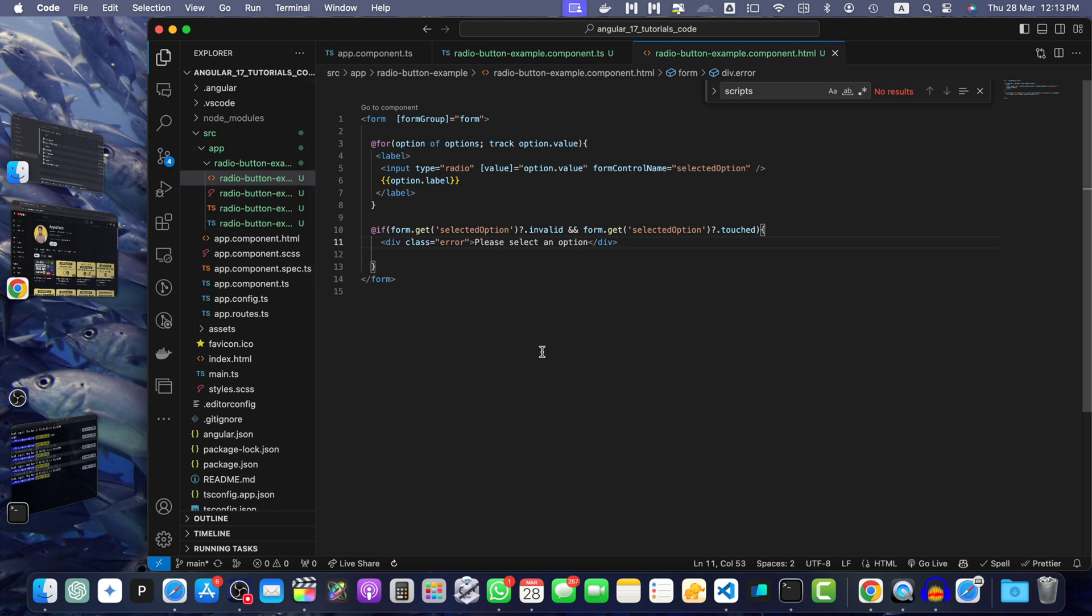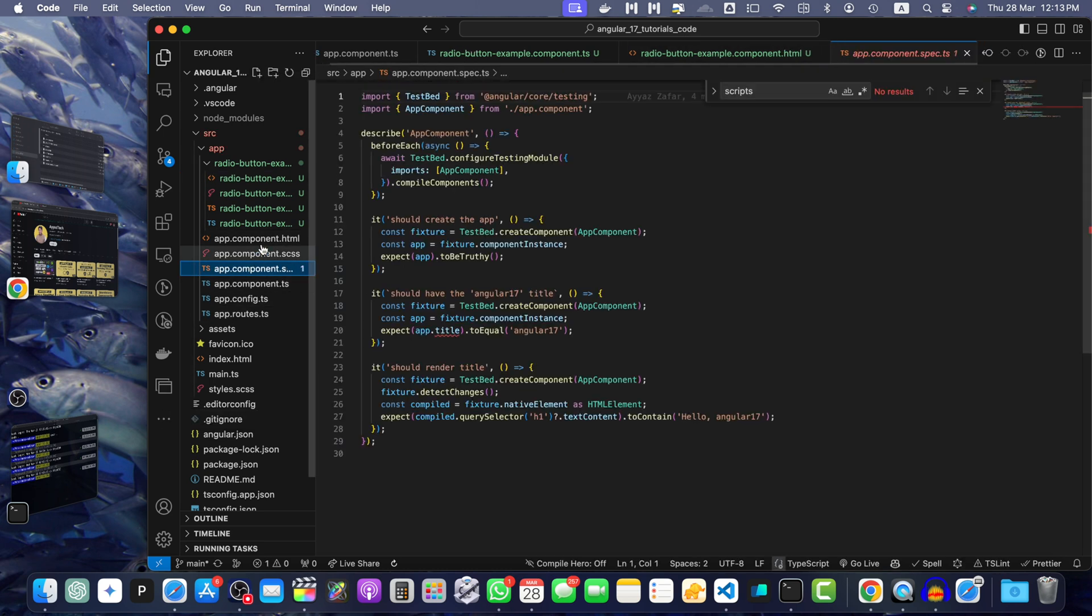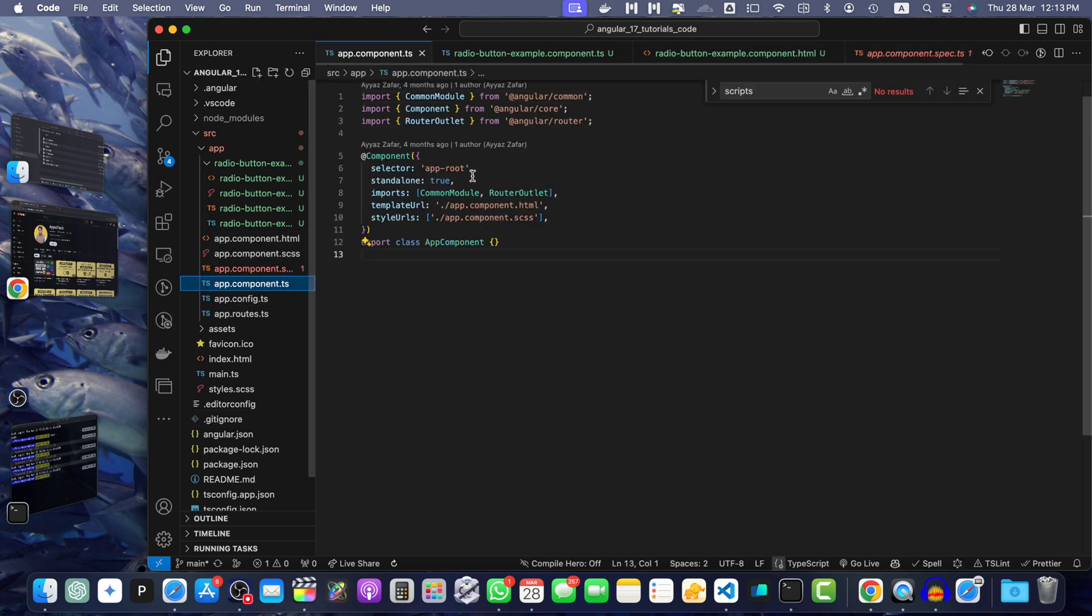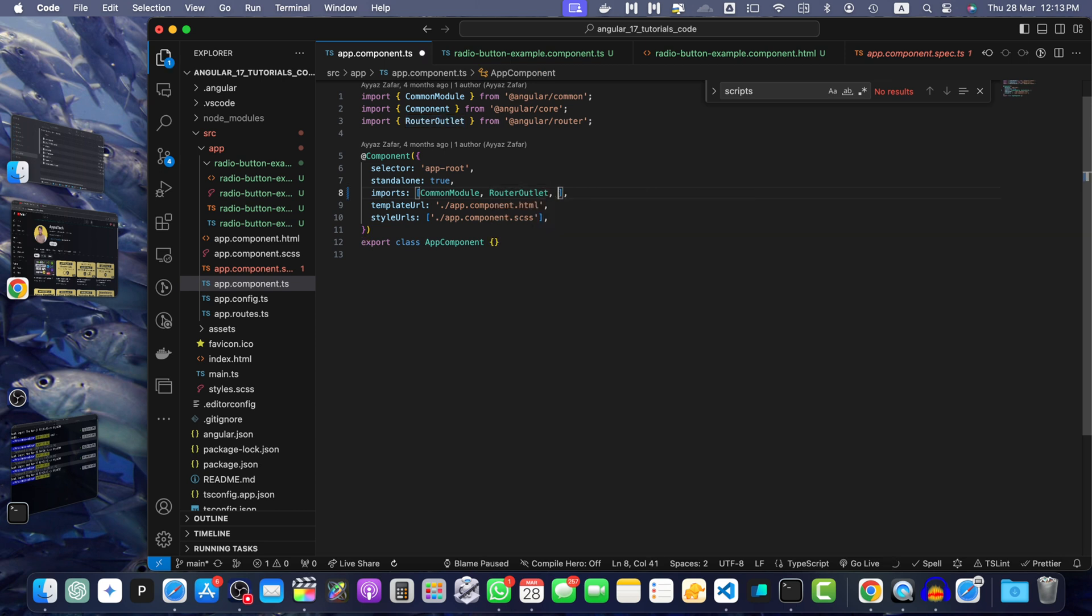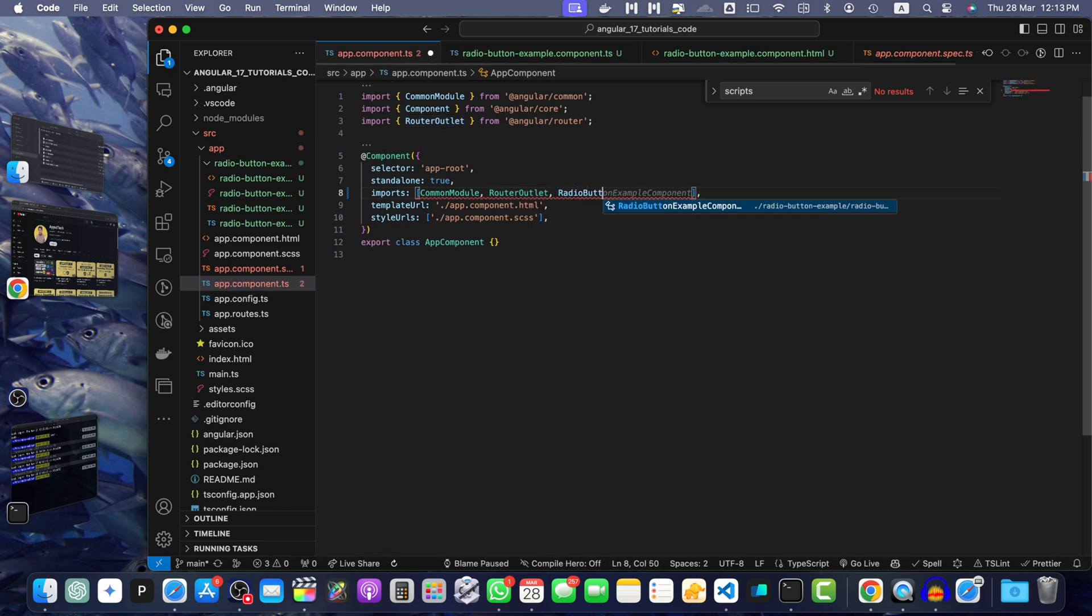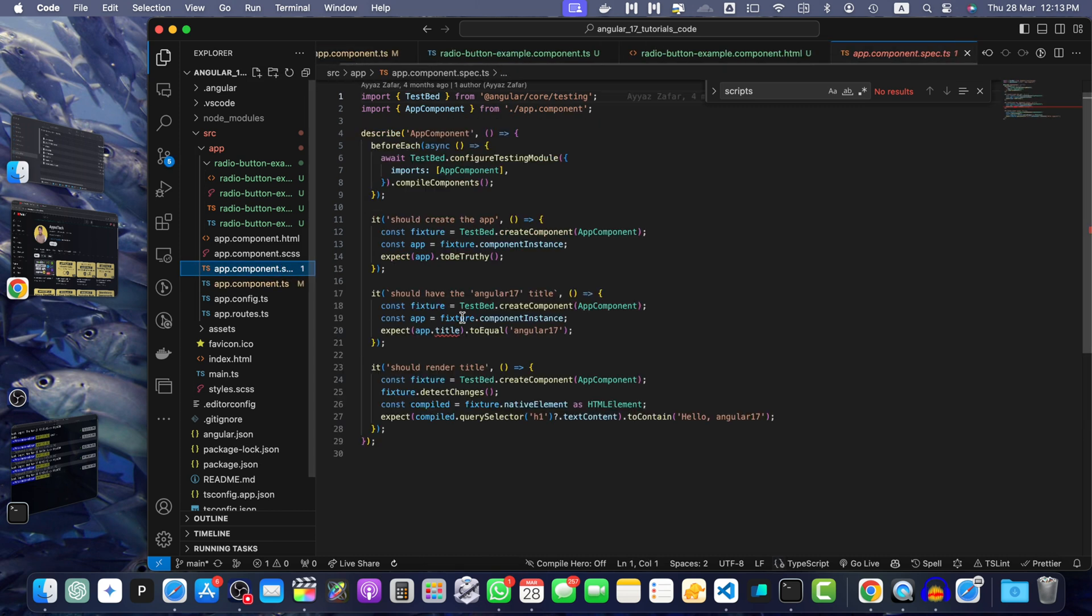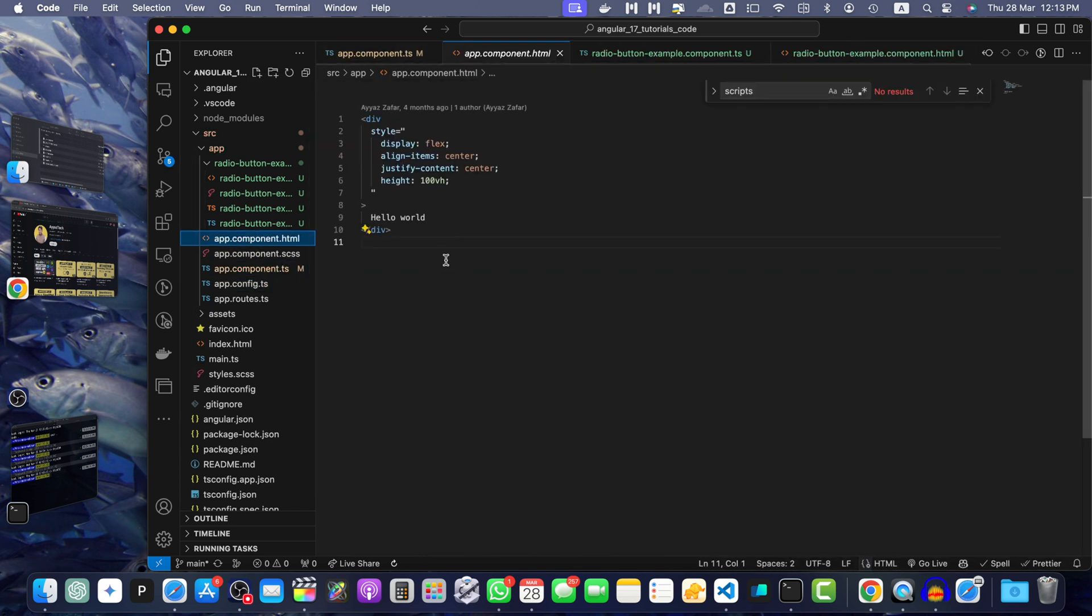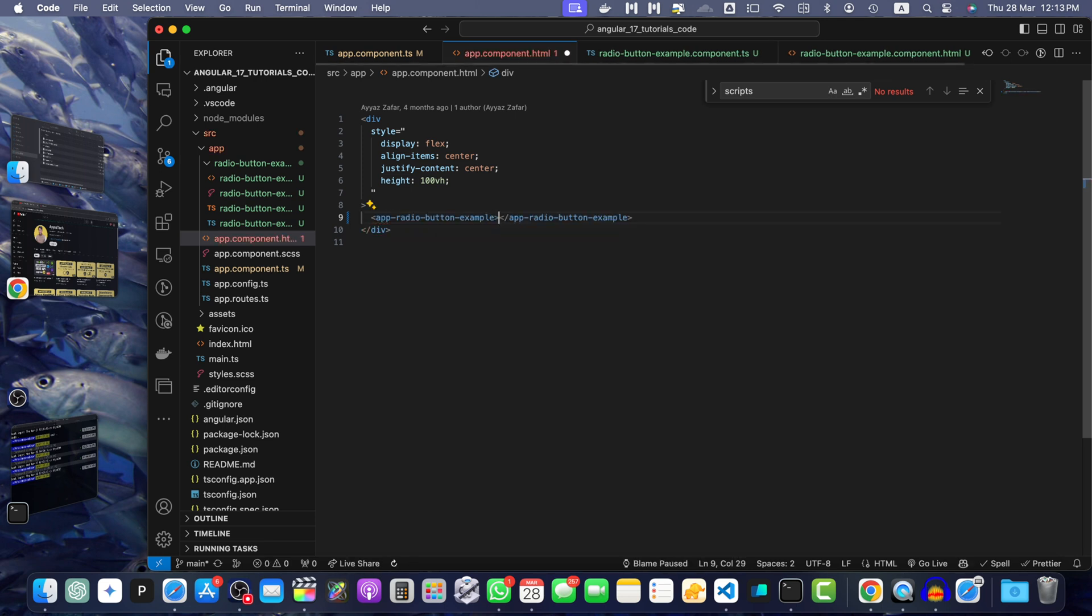Now let's use this standalone component in the parent component where you want to use the radio button component. Import it and add it to the imports array of the parent component's decorator. For example, I am going to use in the app.component.ts. In this imports array, I will add radio button example component. And now, here in the HTML file, I will use it. App radio button example.